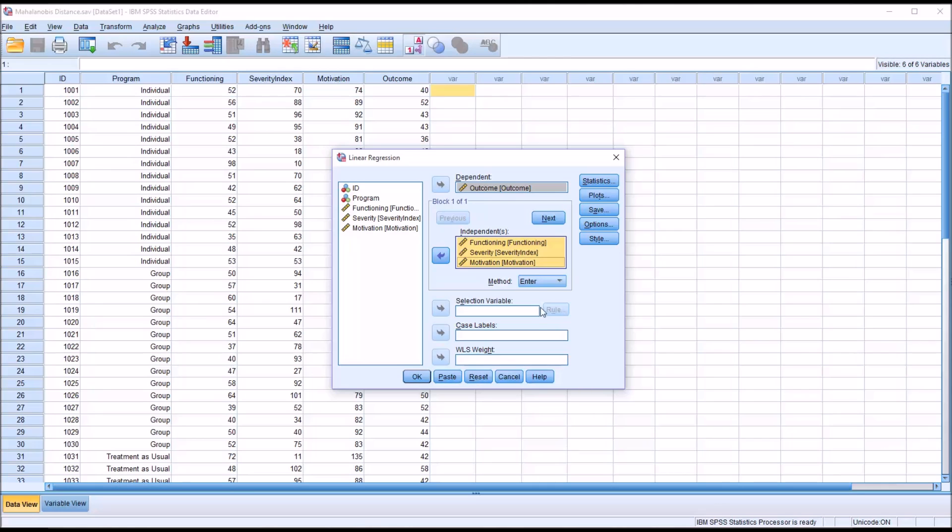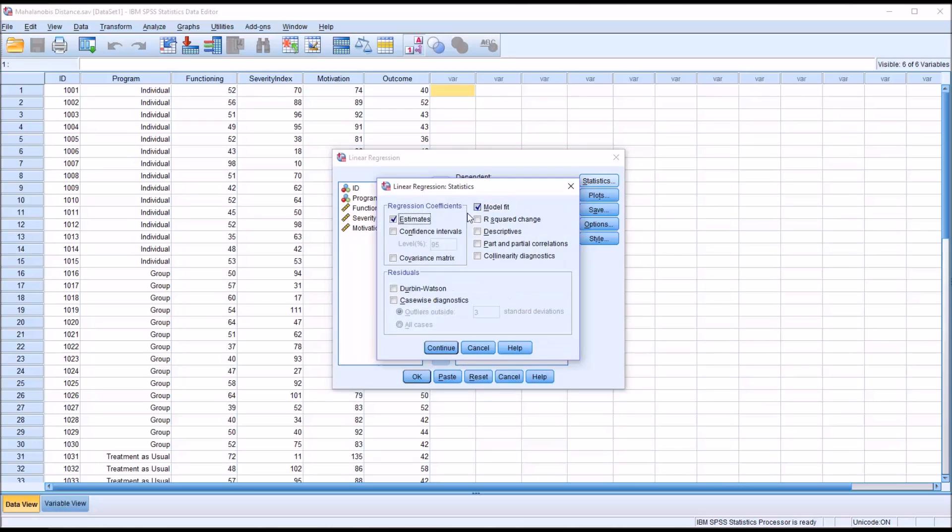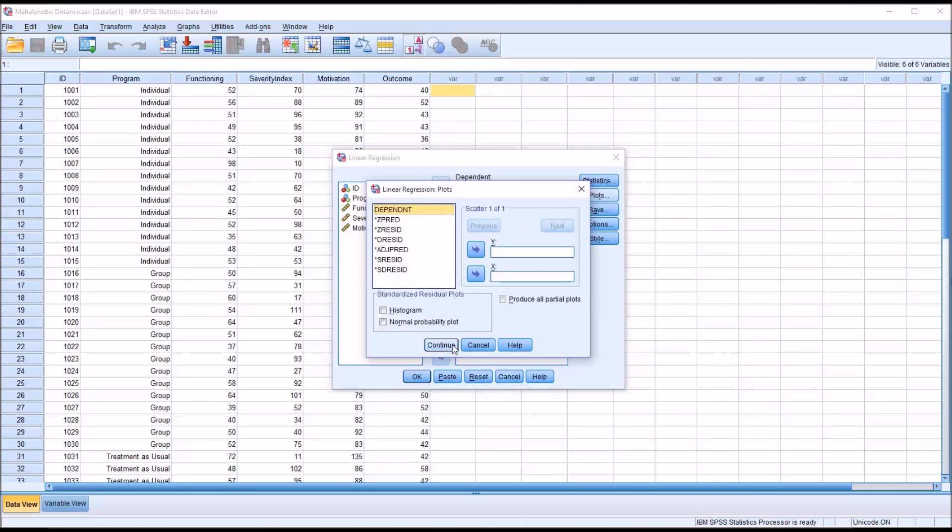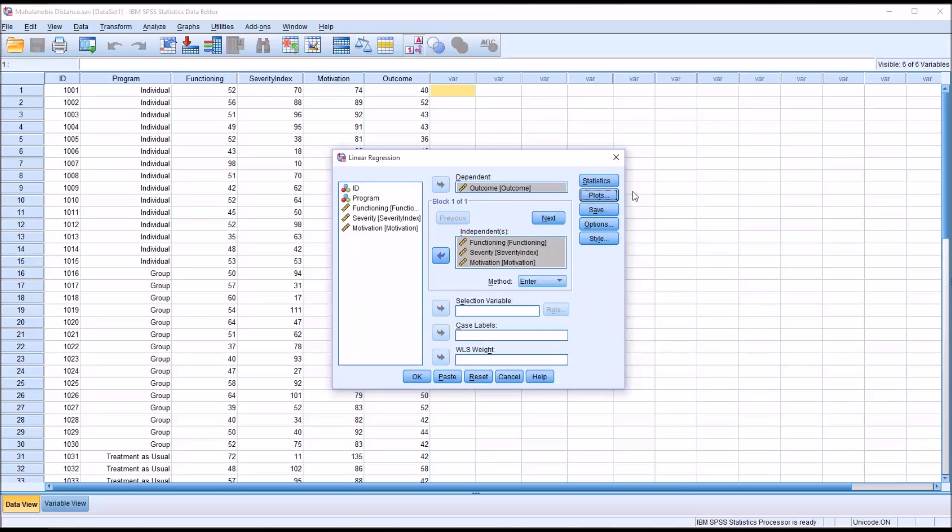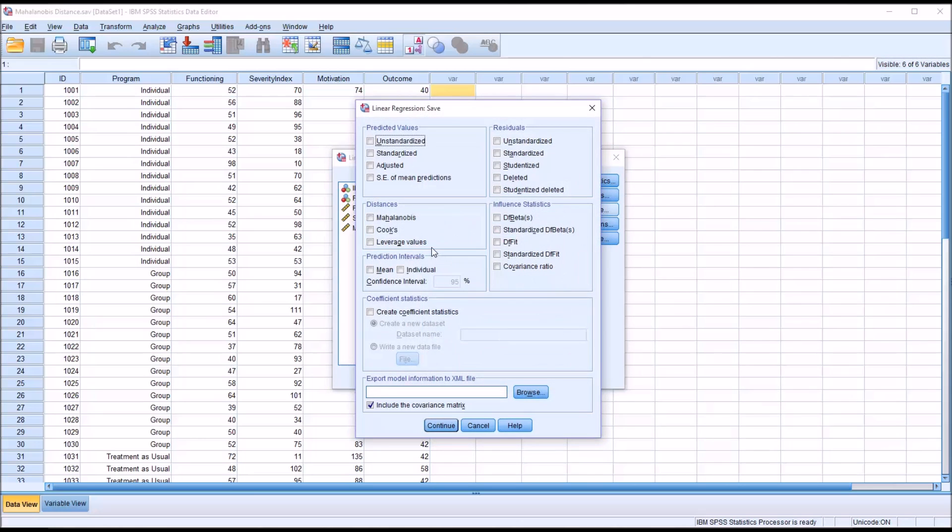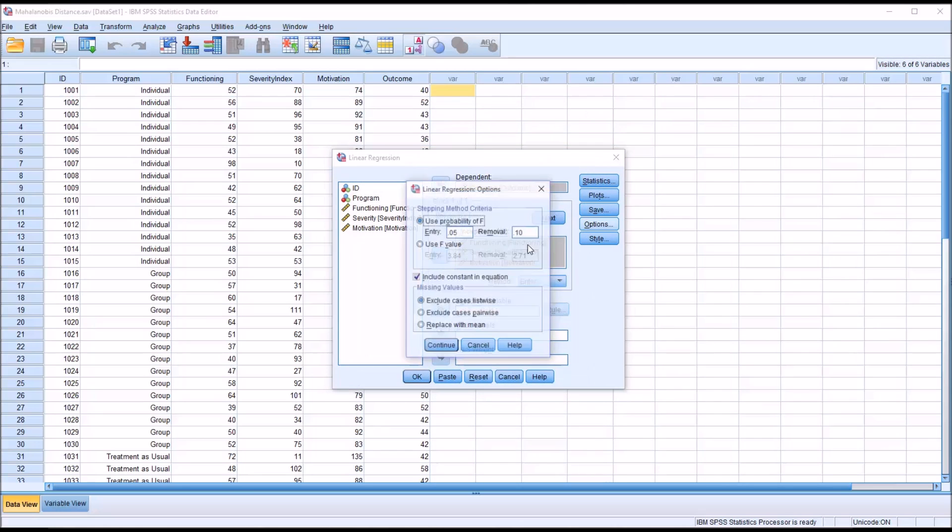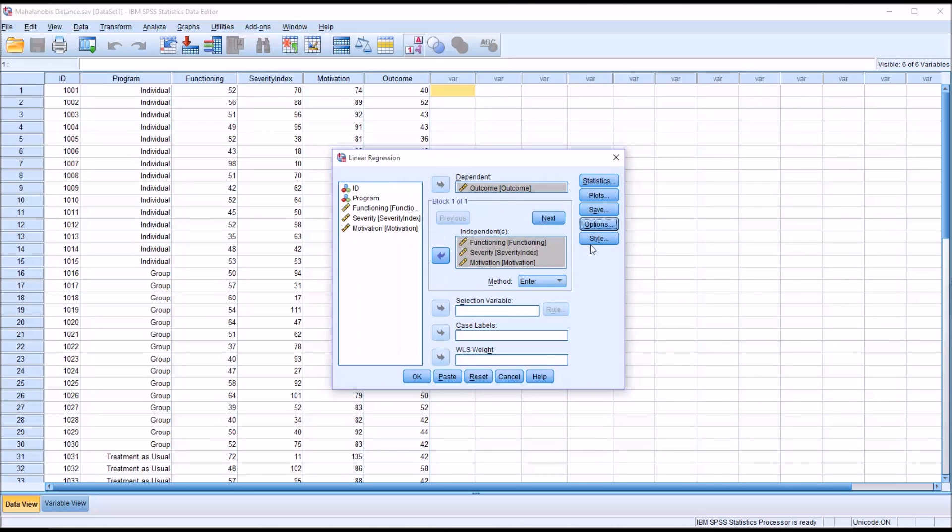The method will remain as enter. Statistics remain the same. Plots remain the same. Save, however, you can see under distances we have Mahalanobis. We want to check that. Continue. There'll be no changes to options and no changes to style.